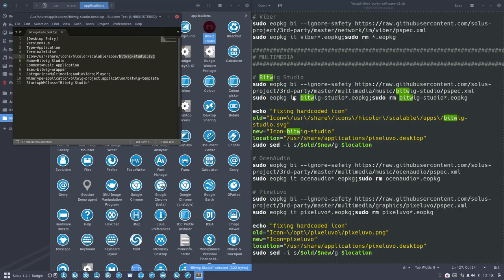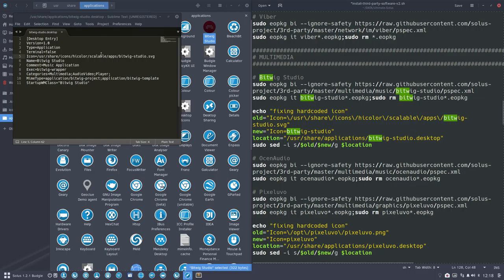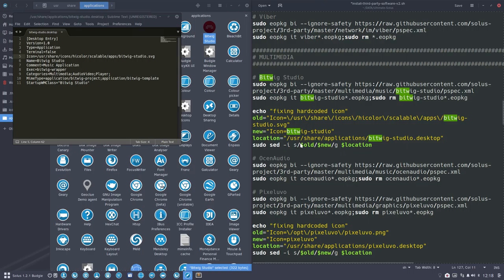Leave it be. Then you check this here. Bitwig Studio. Desktop. It's not Pixellovo. Desktop. It's going to be Bitwig Studio. That is the file. We are in this file. And we are changing these bits. The line with old. It's going to be changed to the line in new. So it's a variable. It's going inside there. Inside there. And when you find this whole thing. You make or you change it into the new thing. And where do you do that? On this location.